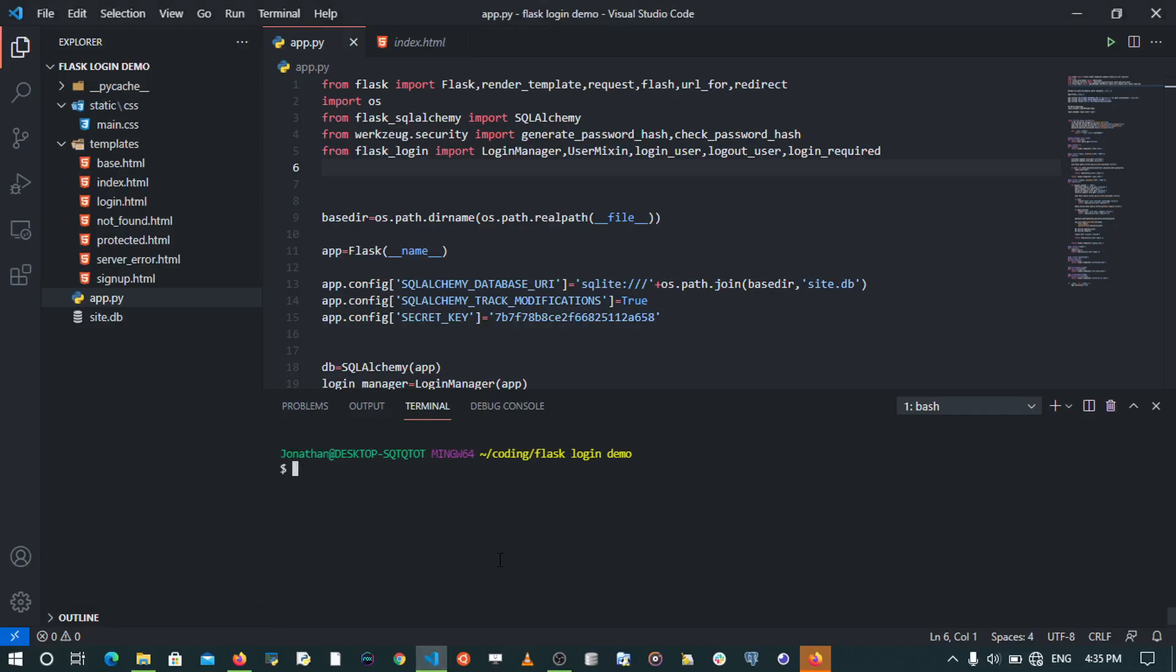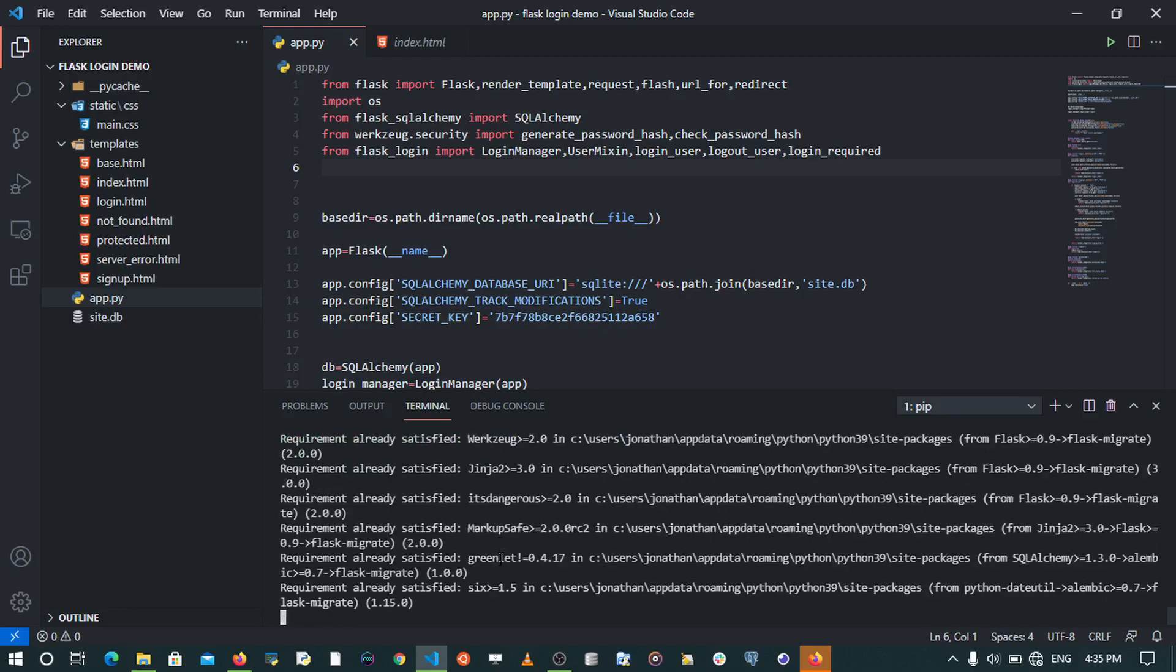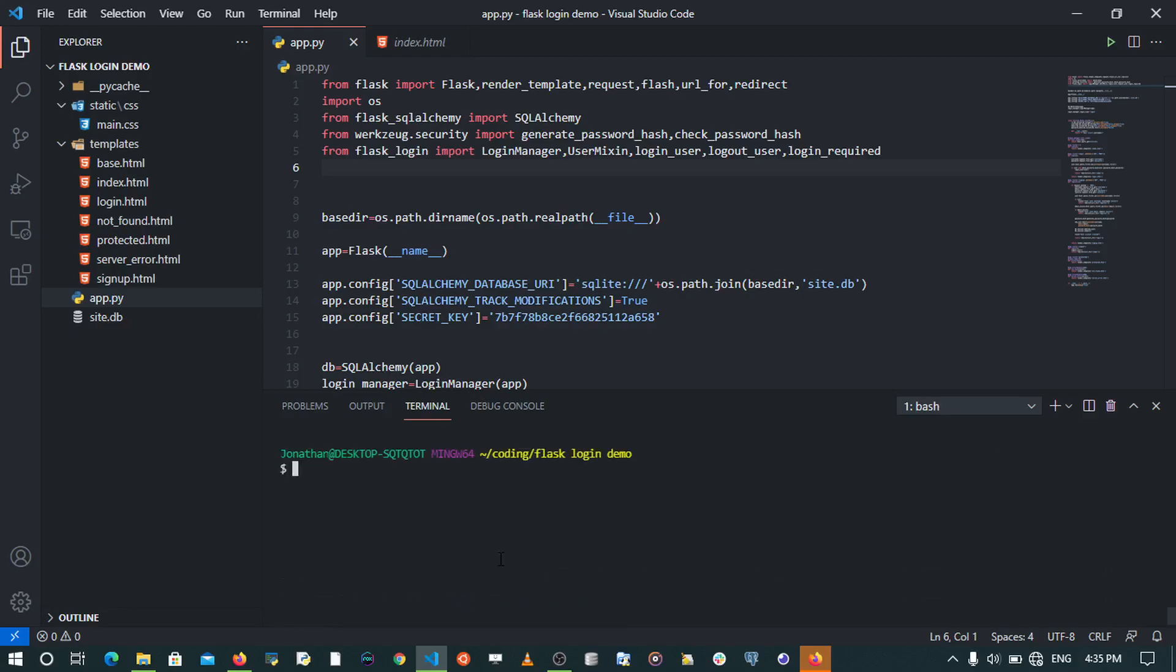The first thing is always to check whether that extension you're going to use is installed. That means pip install flask-migrate. When I run that, we're going to see that our requirement is already satisfied. Now I'm going to clear my terminal.